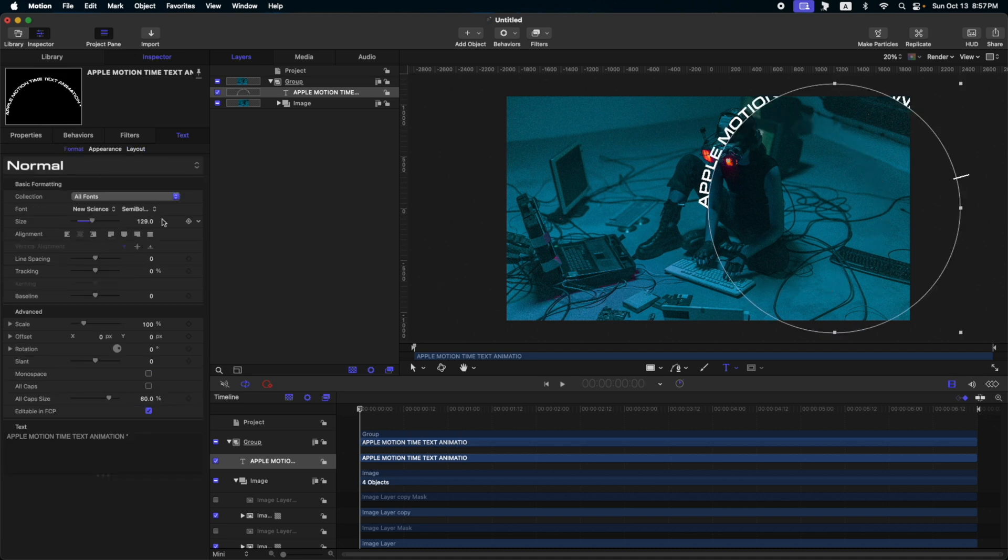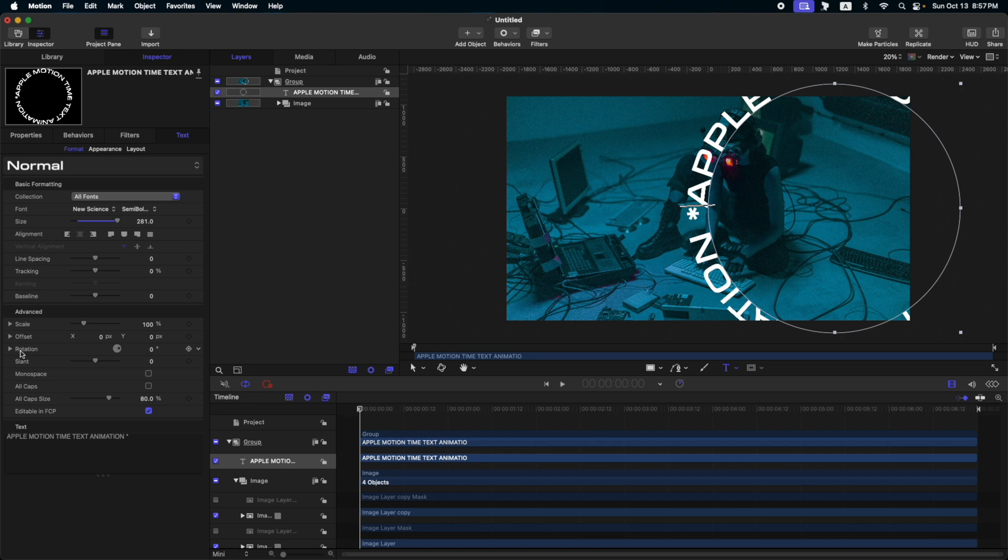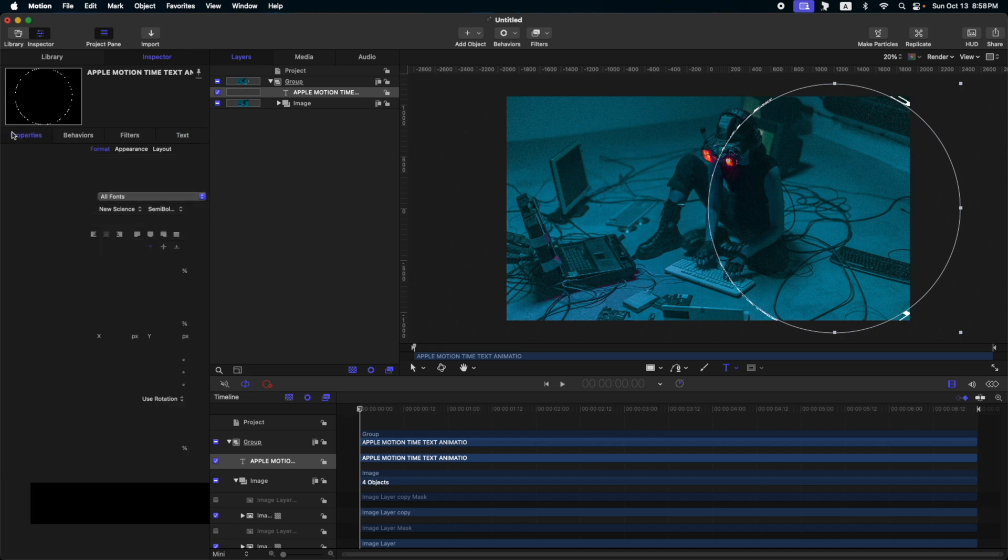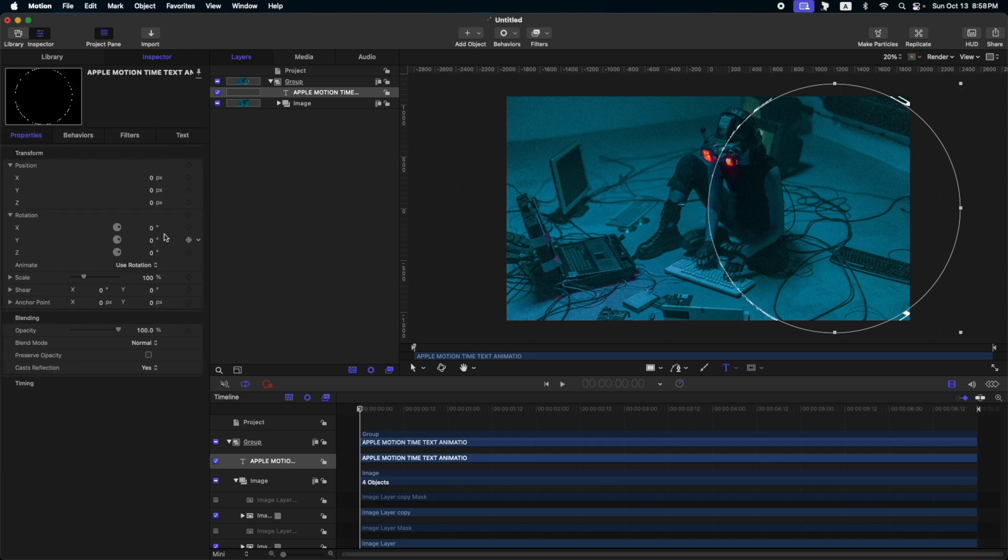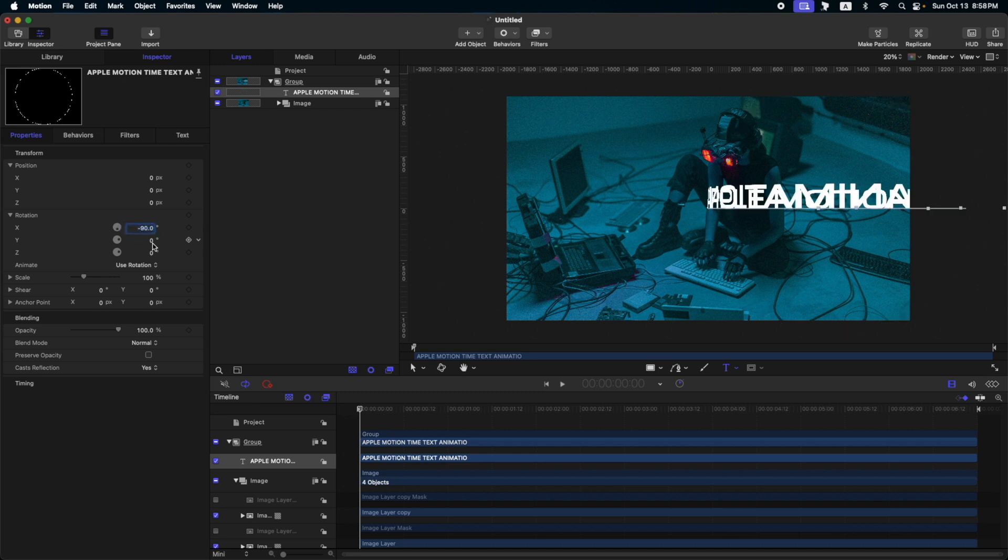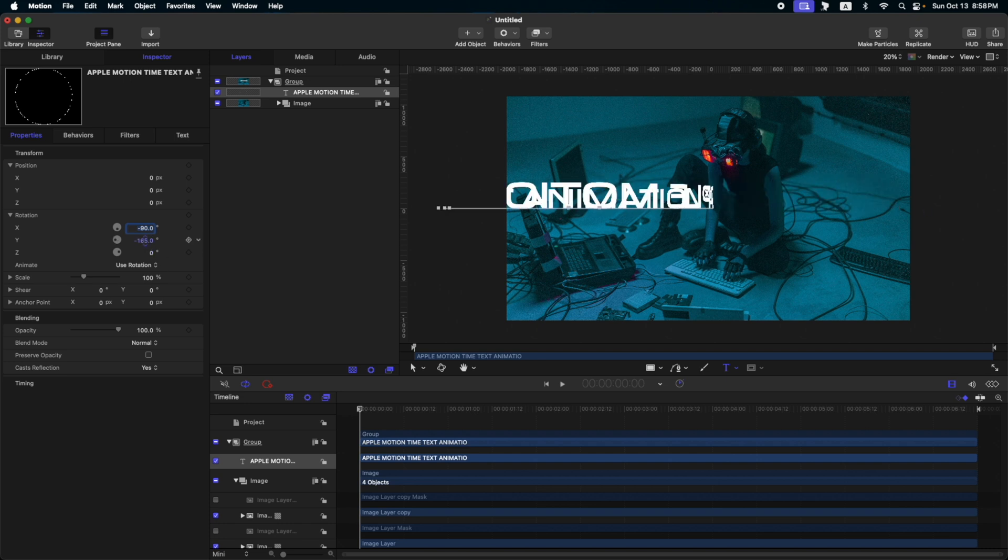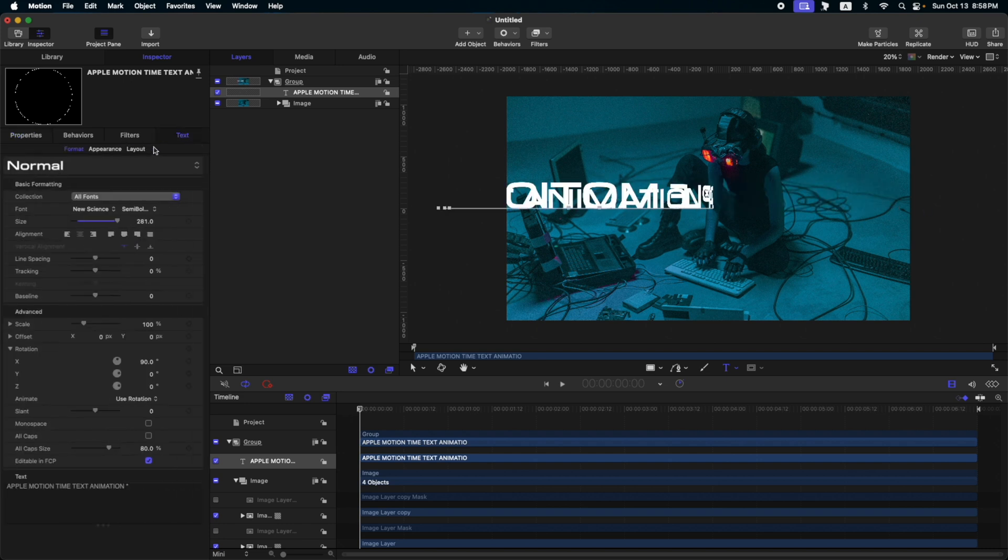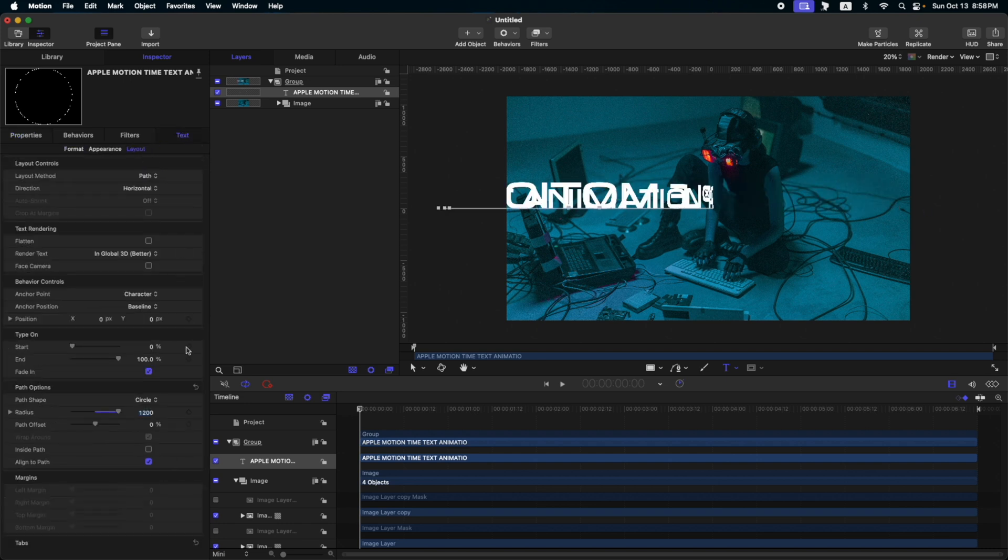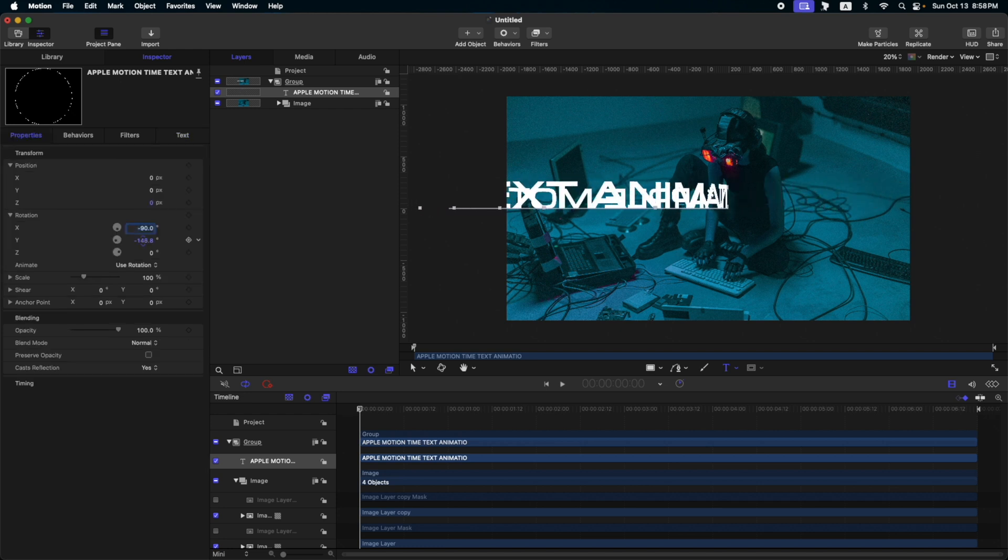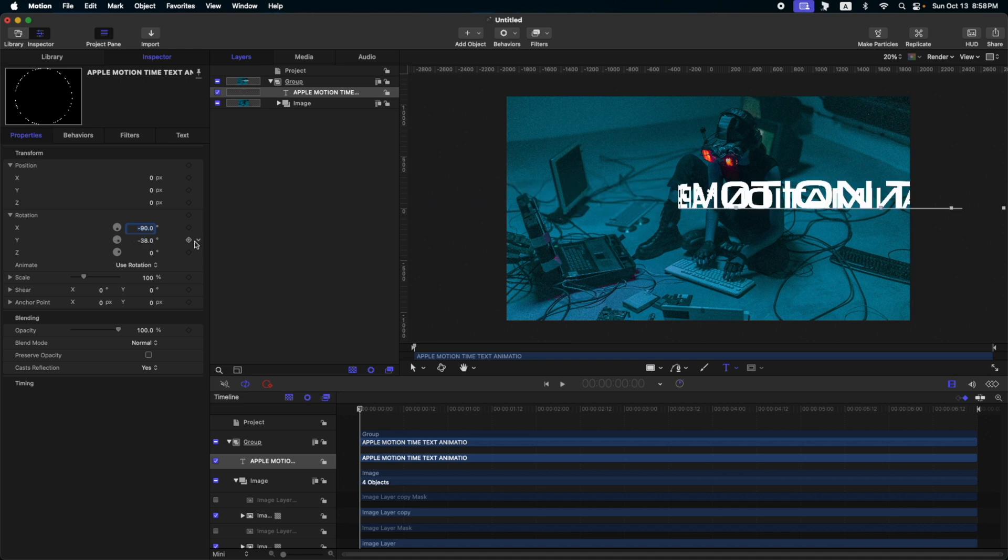Then, increase the font size. Then, for the rotation, let's set this to 90 degrees. And then, go to properties. Set the rotation of X to negative 90. If we adjust the Y rotation, you will notice that our text is in the opposite. So let's go back to our text. Go to layout and check inside path. Now, when we rotate this Y position, you will see that the text is already facing correctly.